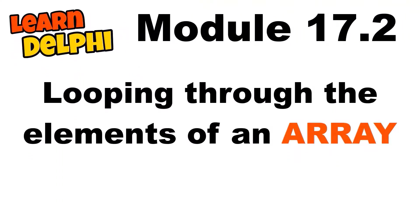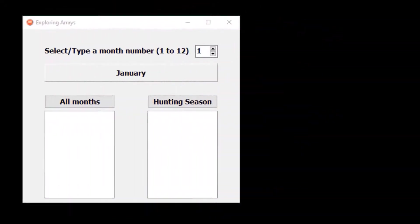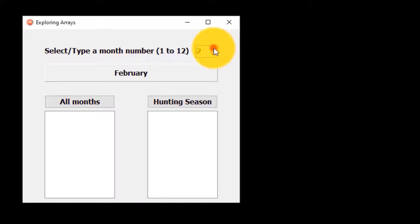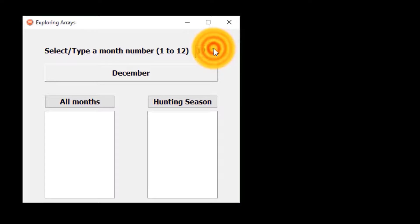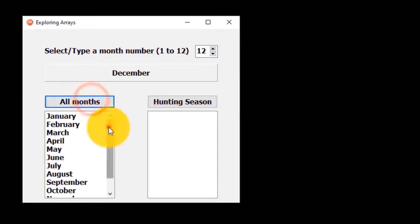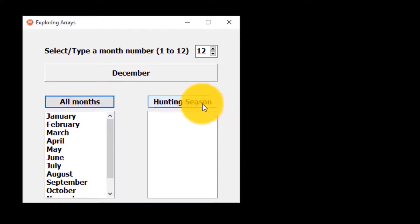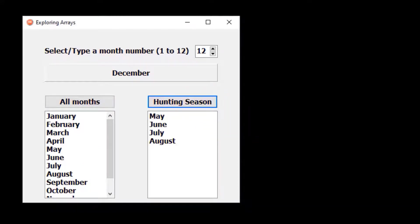This is the second in a series of videos exploring arrays in Delphi. In this video we will learn how to loop through the elements of an array. Last time we started a new project that stores month names in an array. The user must pick a month from the array by selecting a month number from the spin edit. Today I will show you how to loop through the array to show all 12 months in this list box. You will use a conditional statement in a loop to retrieve the winter months from the array. The hunting season is during those months.